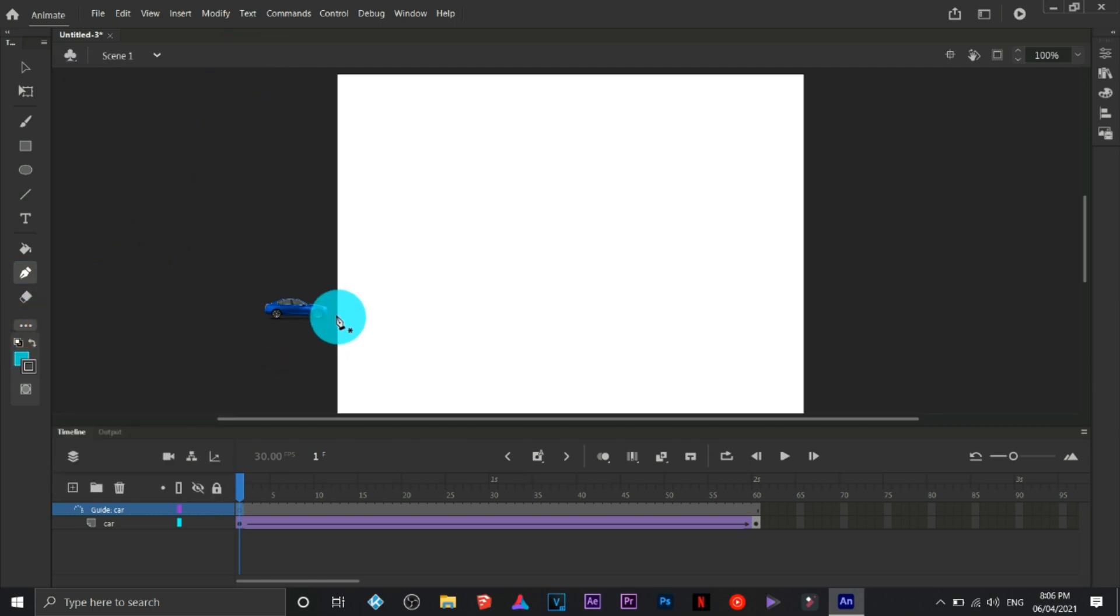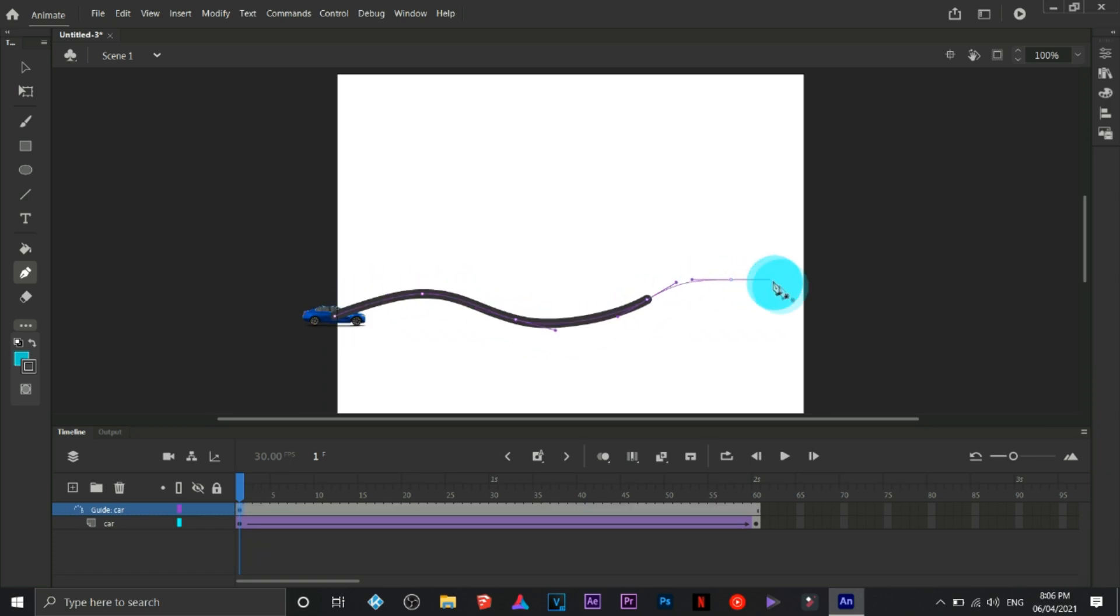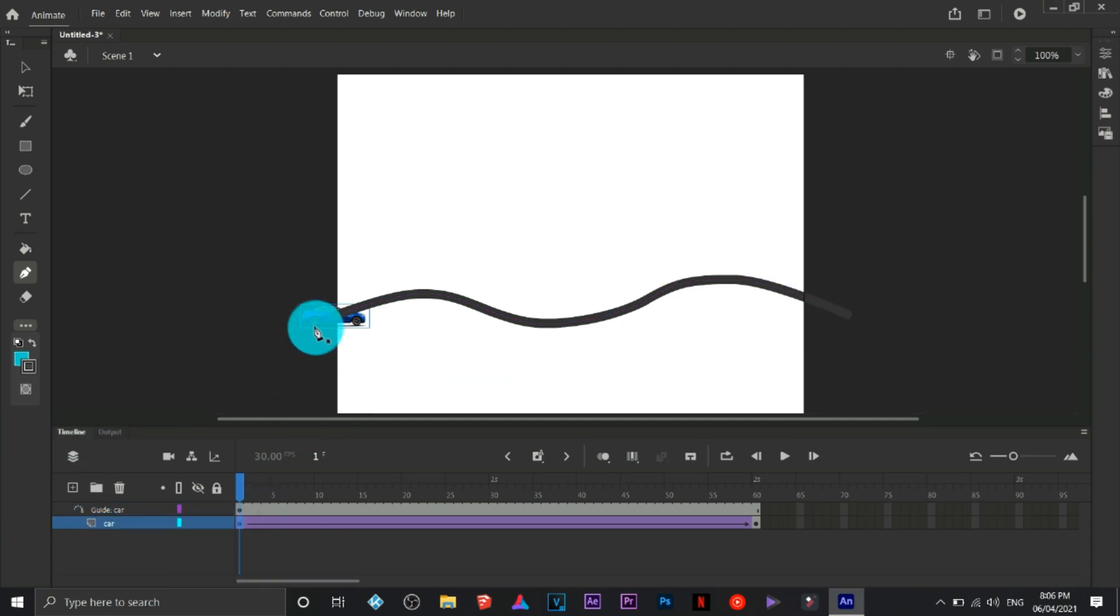I'm going to draw some sort of a path. That's it.